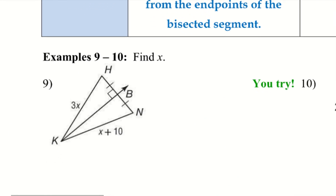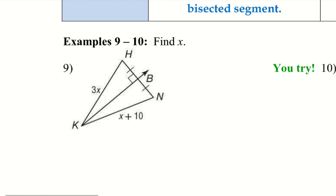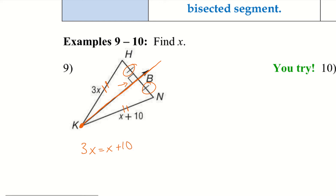Let's try a couple of examples — number 10 is a U-try, so we'll do 9 together. Since we have this perpendicular bisector — indicated by the two dashes showing congruence and the 90-degree angle — and K is on the perpendicular bisector, I know these two sides are congruent. So I can set 3X equals X plus 10, subtract X from both sides to get 2X equals 10, divide by 2, and X equals 5.